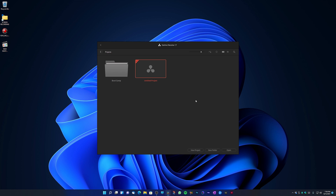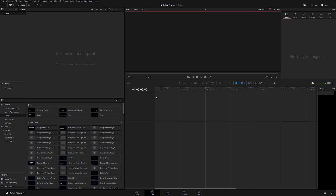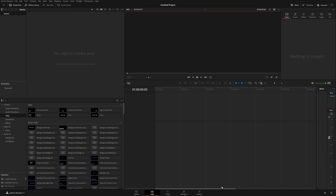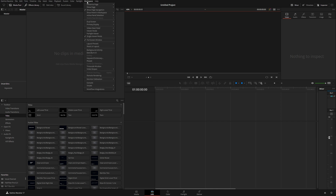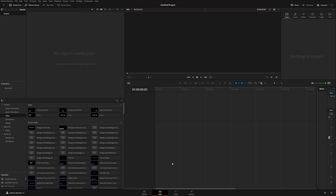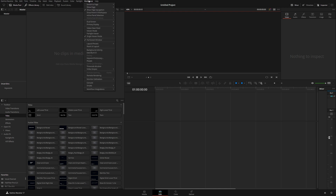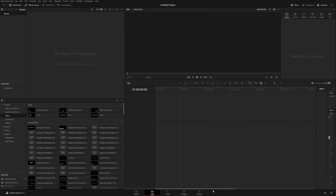Let's go into our project and I'll show you how to import footage. By default, DaVinci Resolve opens on the Edit page. If you want to change or remove certain pages, go to Workspace, navigate to Show Page, and you can check or uncheck pages. For example, I have the Cut page and Fusion removed. To remove Fairlight, simply click on it — it's gone. To add it back, go to Workspace > Show Page and select Fairlight.